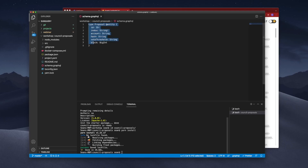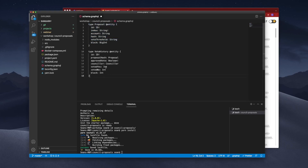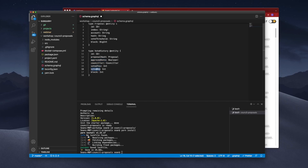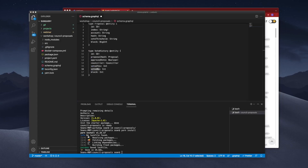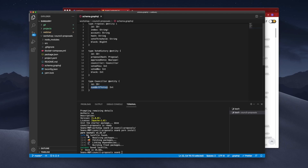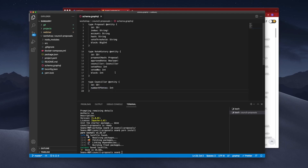The next entity we'll create is VoteHistory, which has approved vote, voted yes, and voted no. Going back to the documentation under the Voted method, you'll see account, proposal hash, voted yes, and no. The last entity is Counselor, which simply holds the number of votes. So we now have three entity objects.